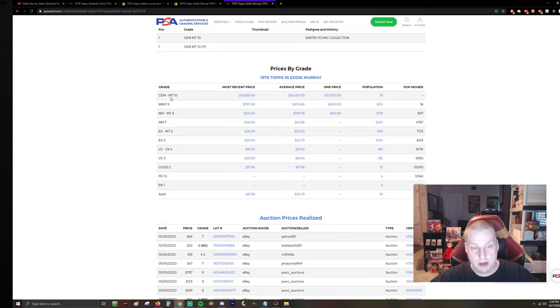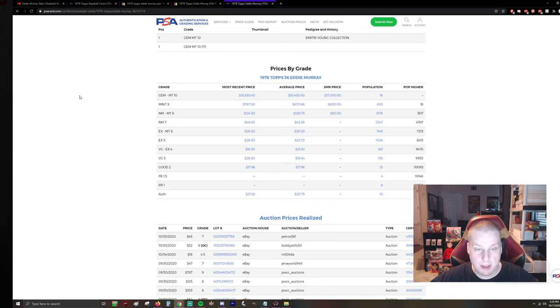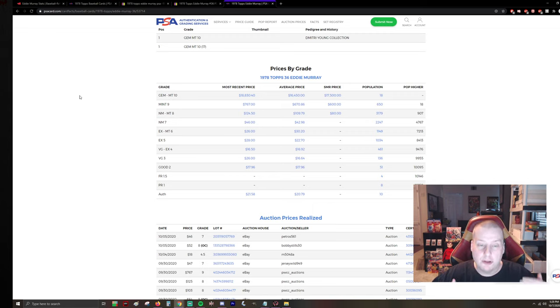And you have to look at how much demand there is and how that will trickle over to that nine card. So in this world, there's a ton of desire for the Gem Mint 10 because it's extremely rare. So the premium price is paid. And then the nine, there's 600 and change of them.